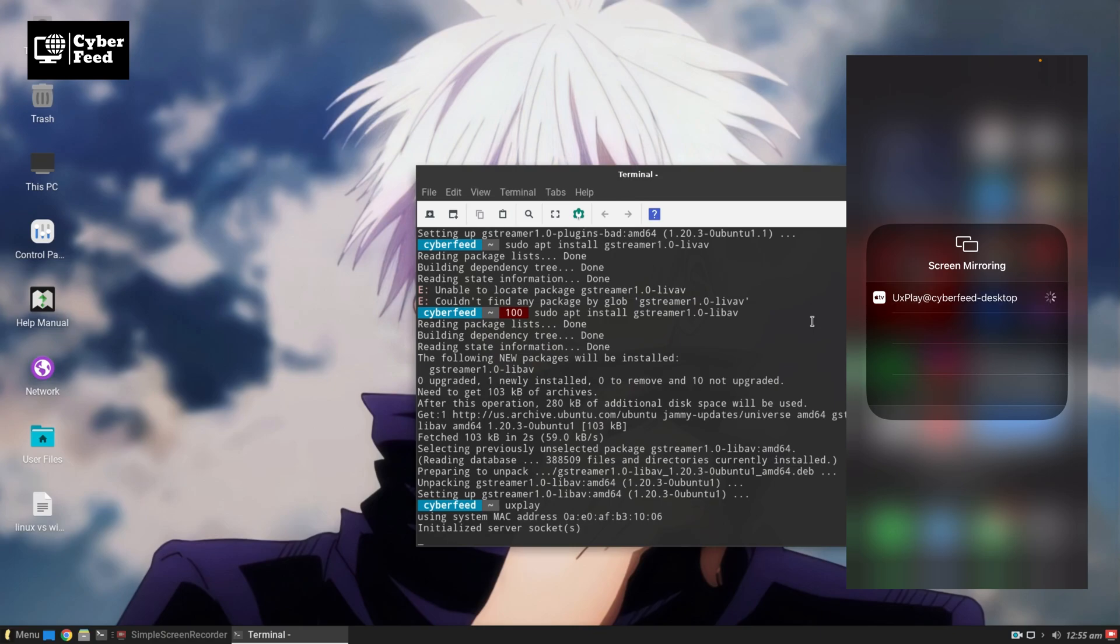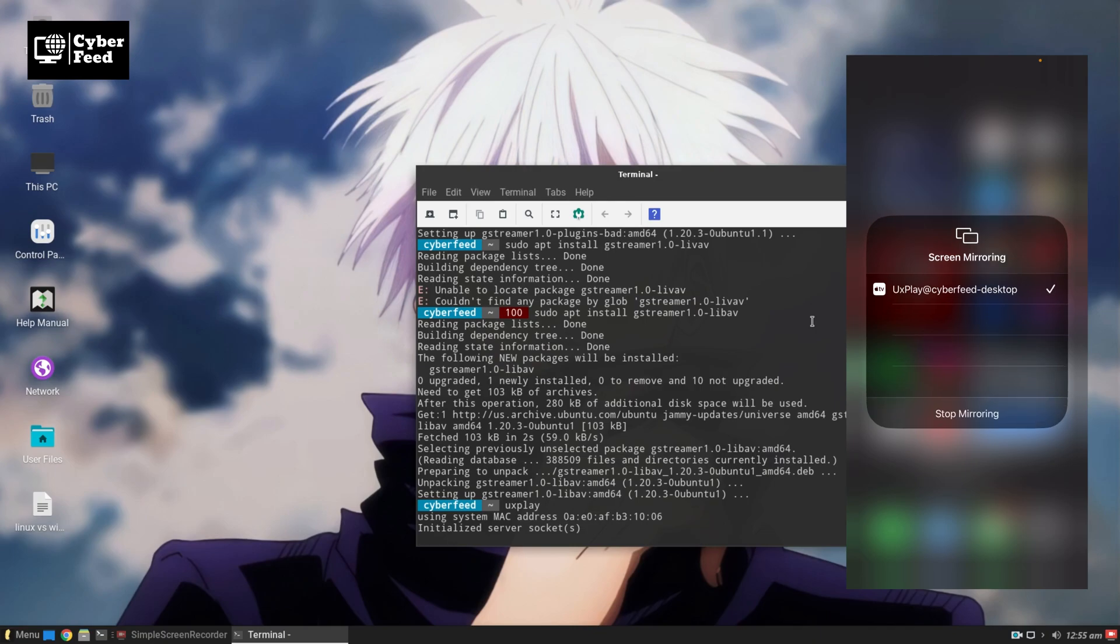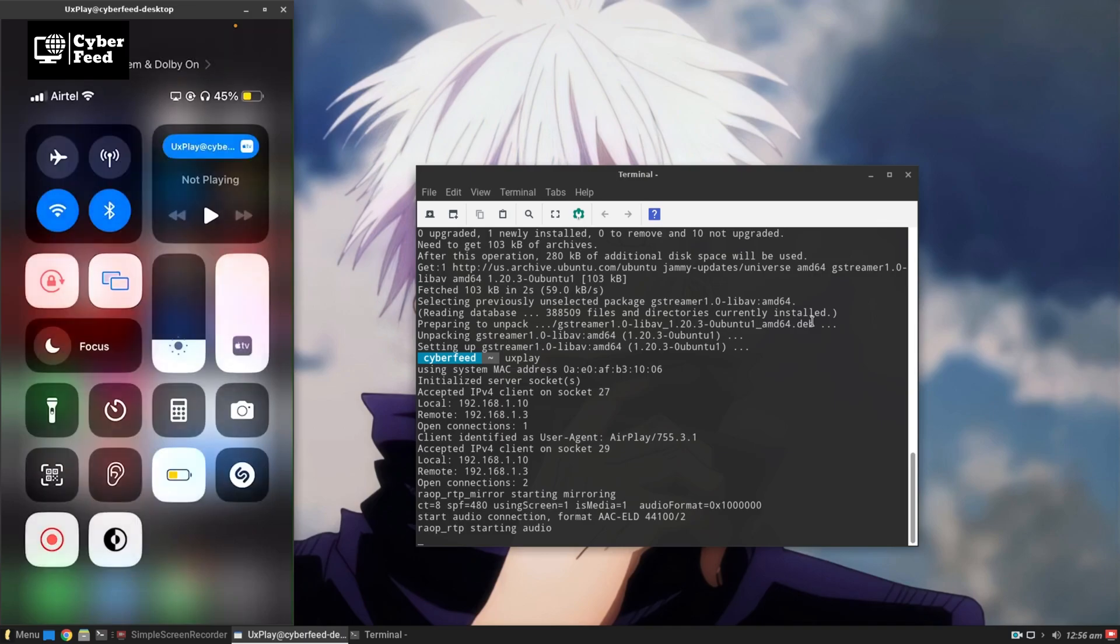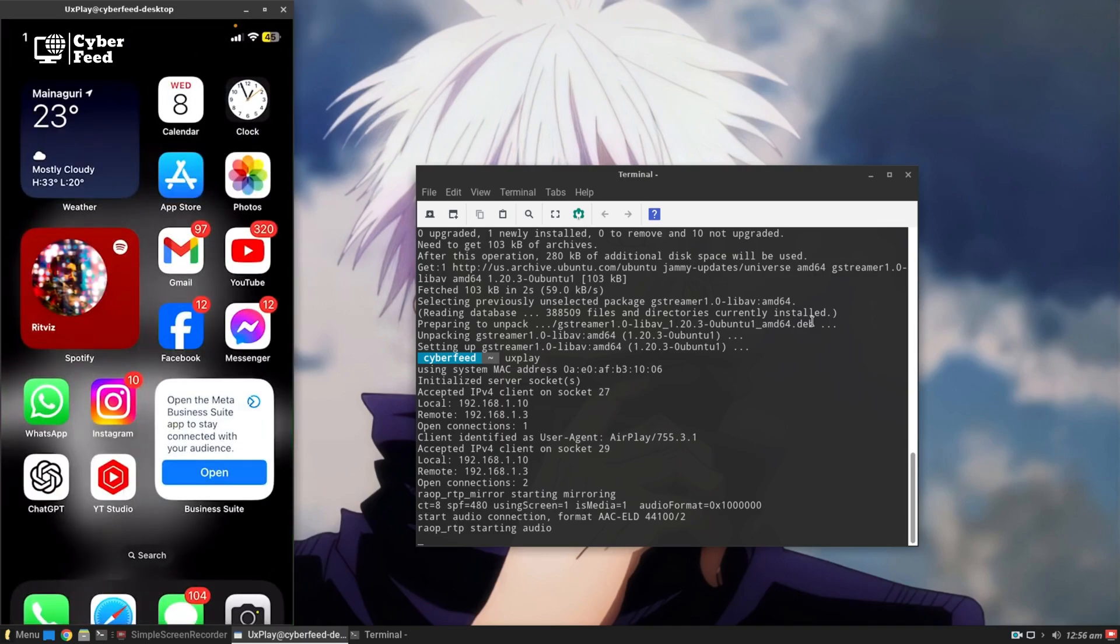It will take some time to connect. Now you can see it has started mirroring my mobile screen into my PC.